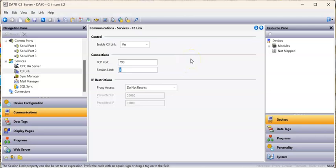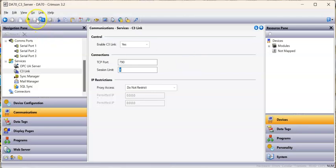What this should do is take the tags from this database and allow them to be available to another RedLine product to get to them. Let me save this program, and I'm going to open up another instance of Crimson 3.2.